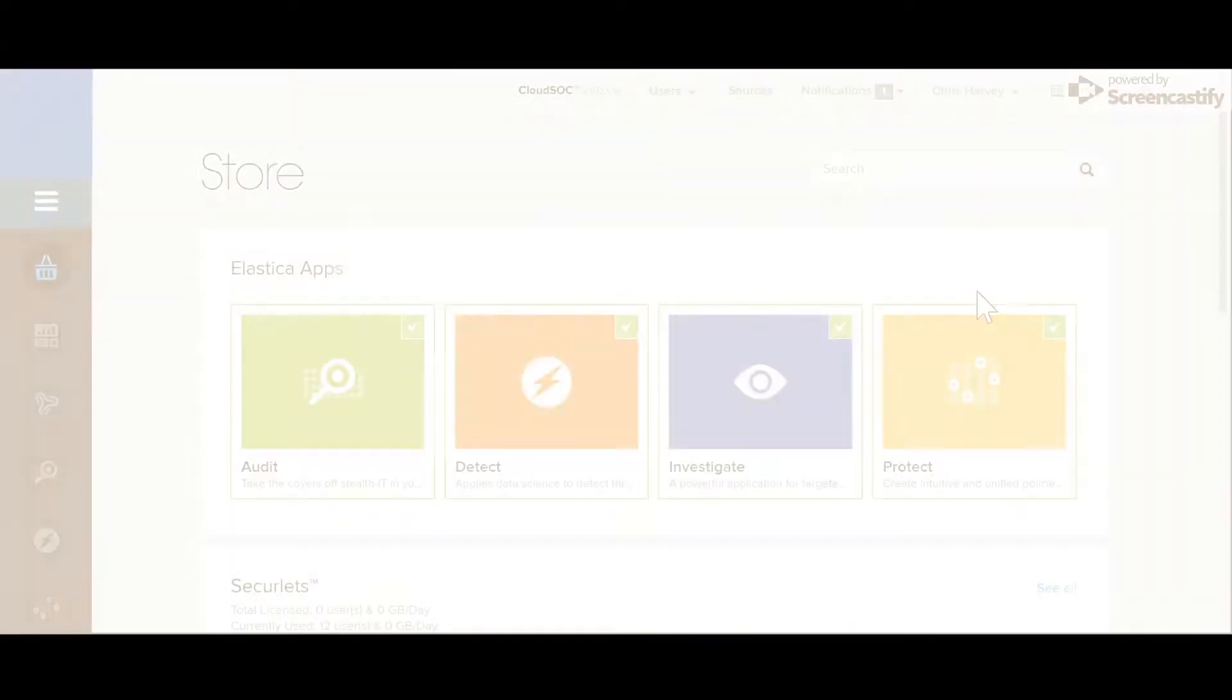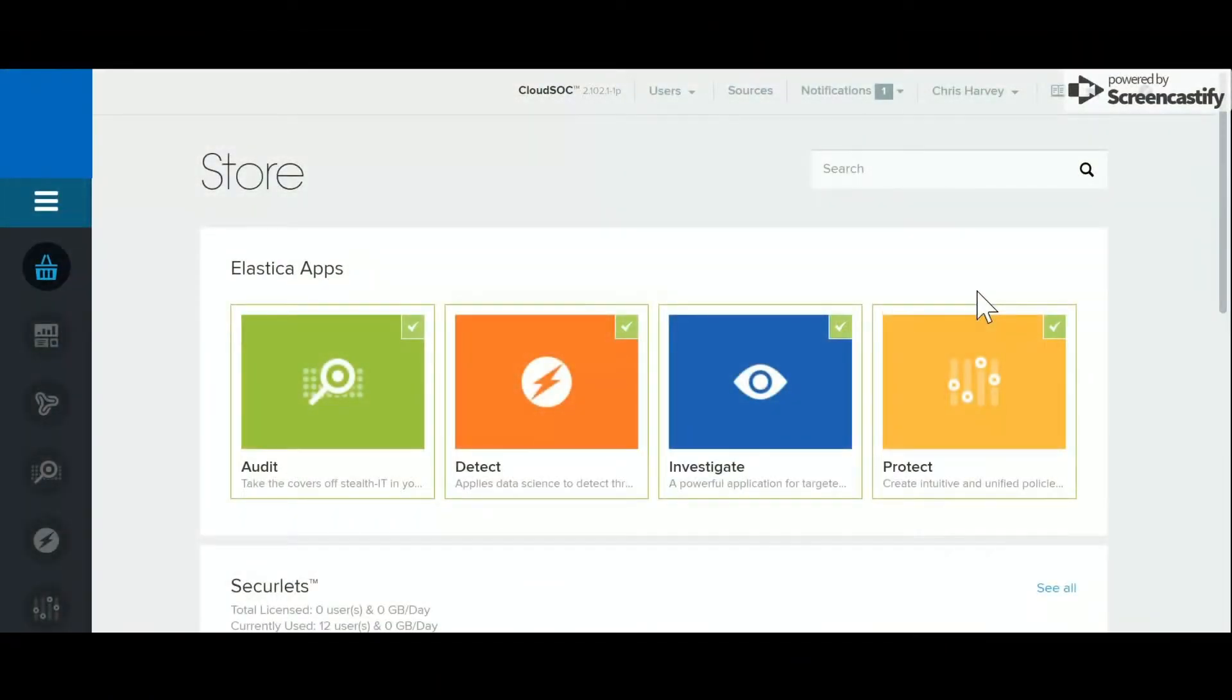CloudSOC can control how your staff interact with web-based software as a service apps. There are three ways that CloudSOC does this: firstly, through applications, then SecureLits, and lastly, Gatelits.